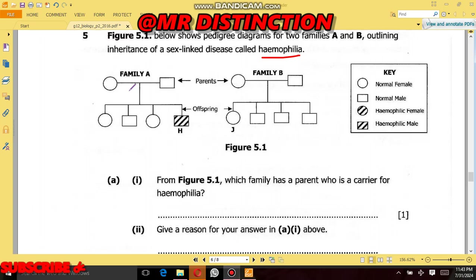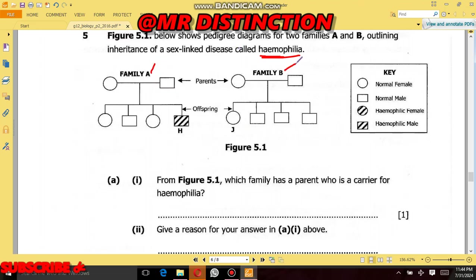So in this video we handle questions concerned with genetics. Question 5.1 below shows pedigree diagrams for two families, A and B, outlining the inheritance of a sex-linked disease called hemophilia. So we have this disease called hemophilia, and according to the question we have been given two pedigree diagrams representing two families — Family A and Family B.